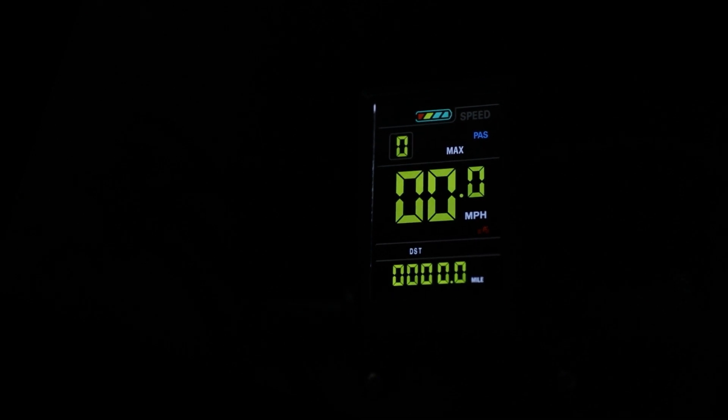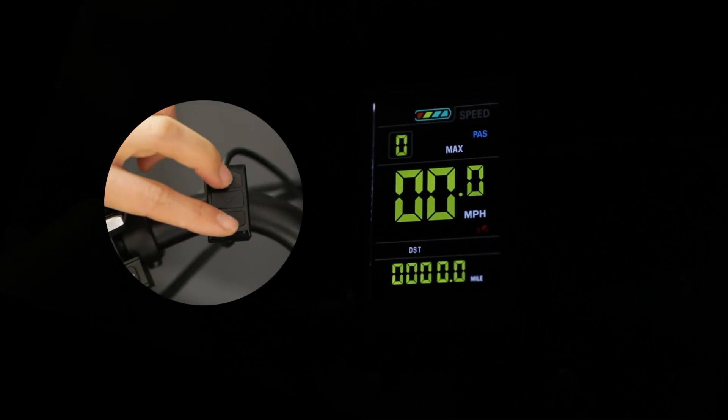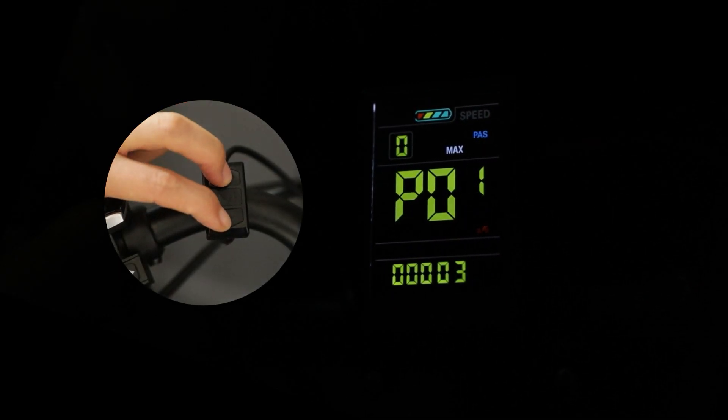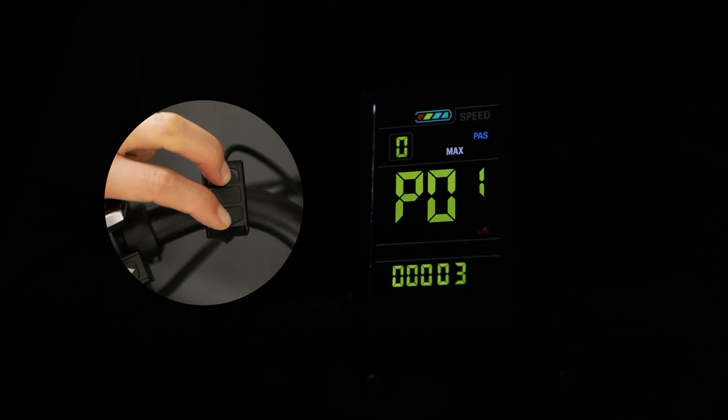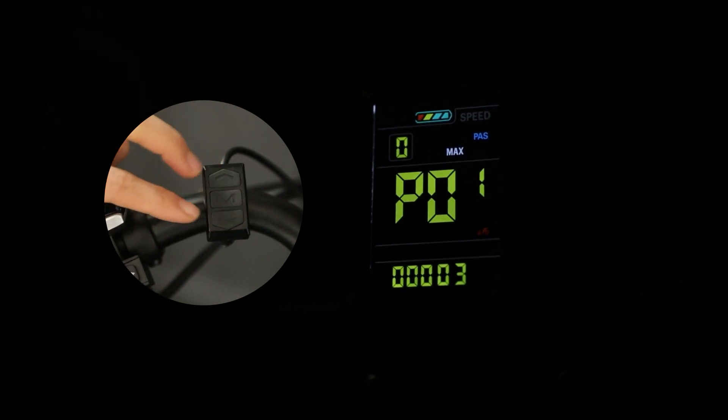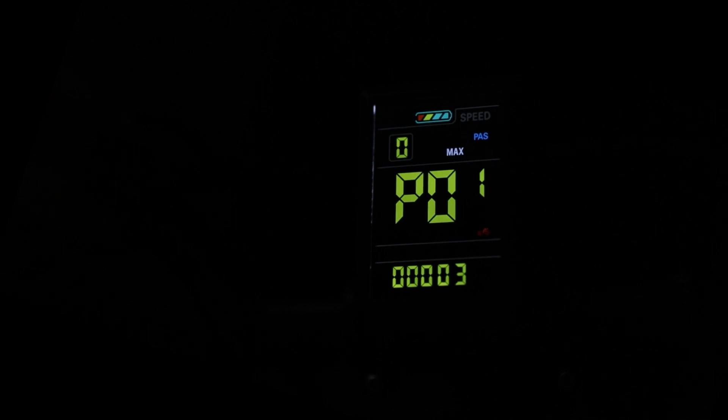Now we'll be going through the default settings that come stock with your electric bike. To start, in order to access the settings menu you will need to hold down the plus and minus buttons on the control pad simultaneously until the screen changes to read P01.